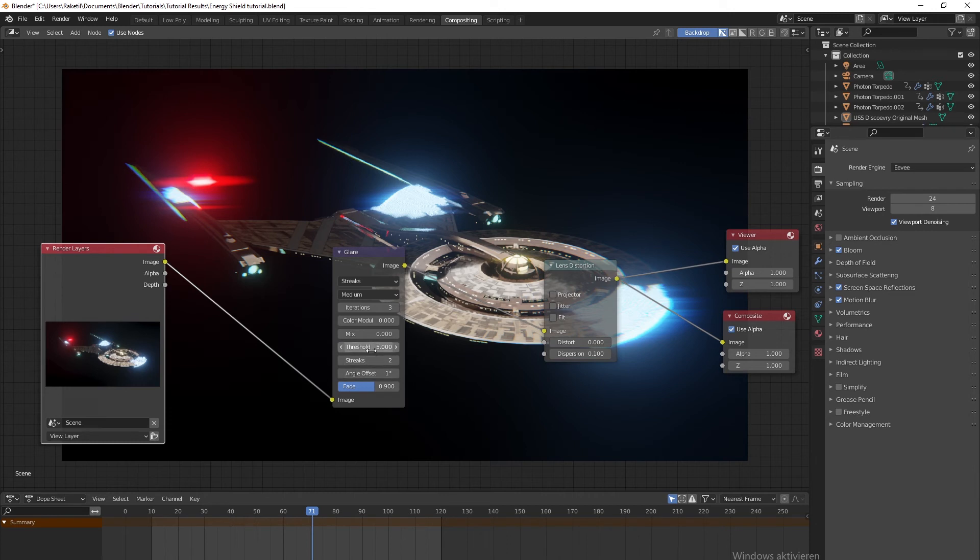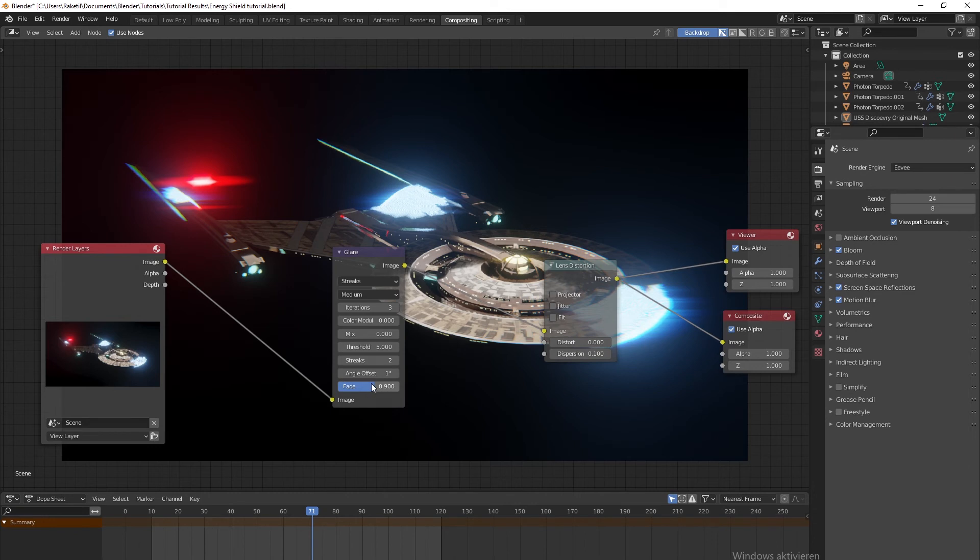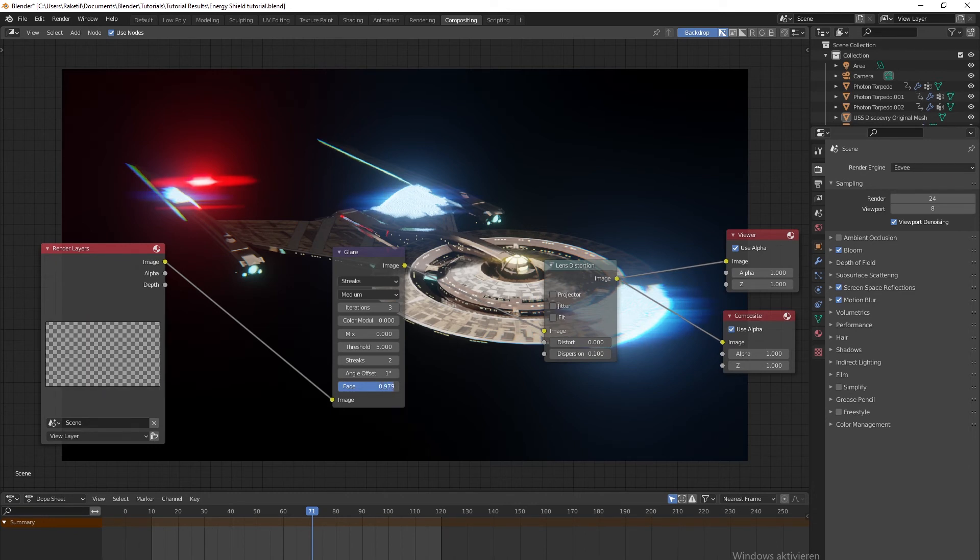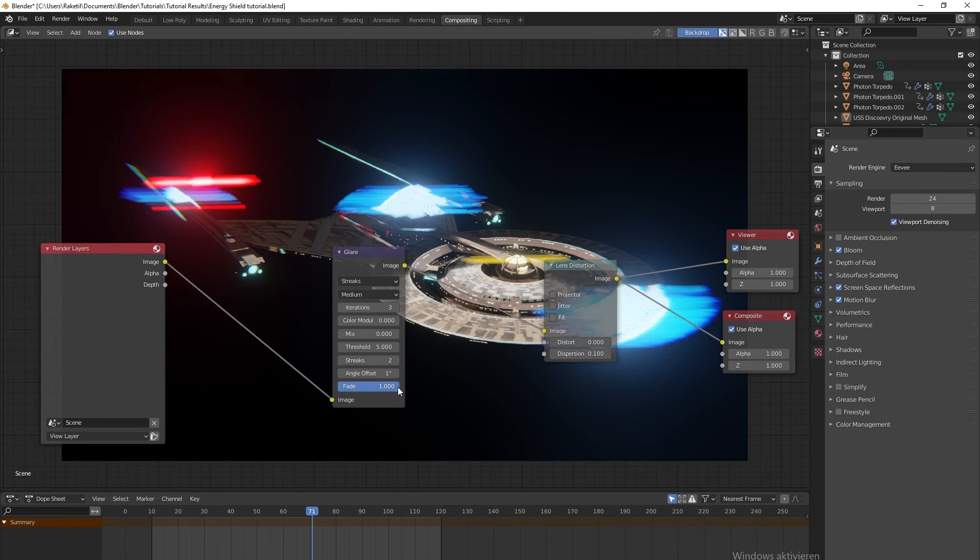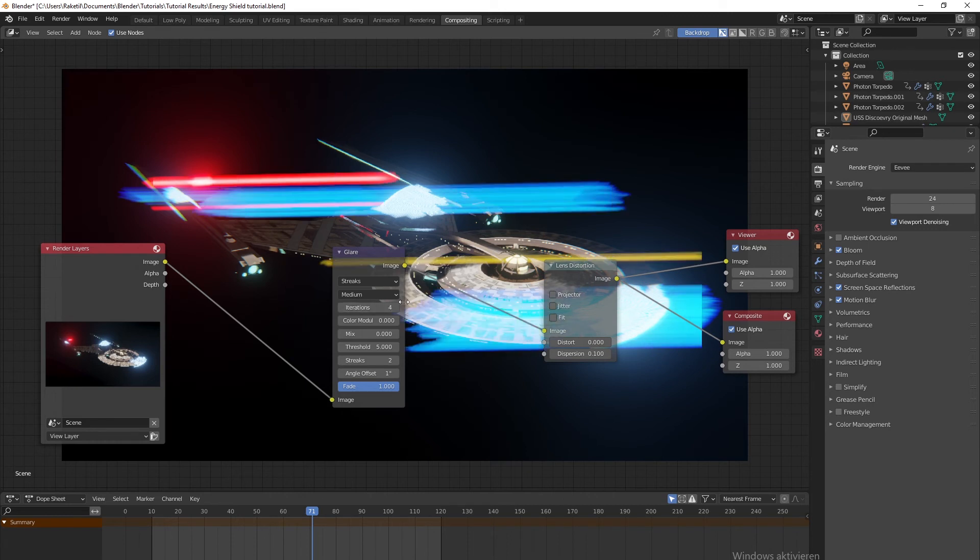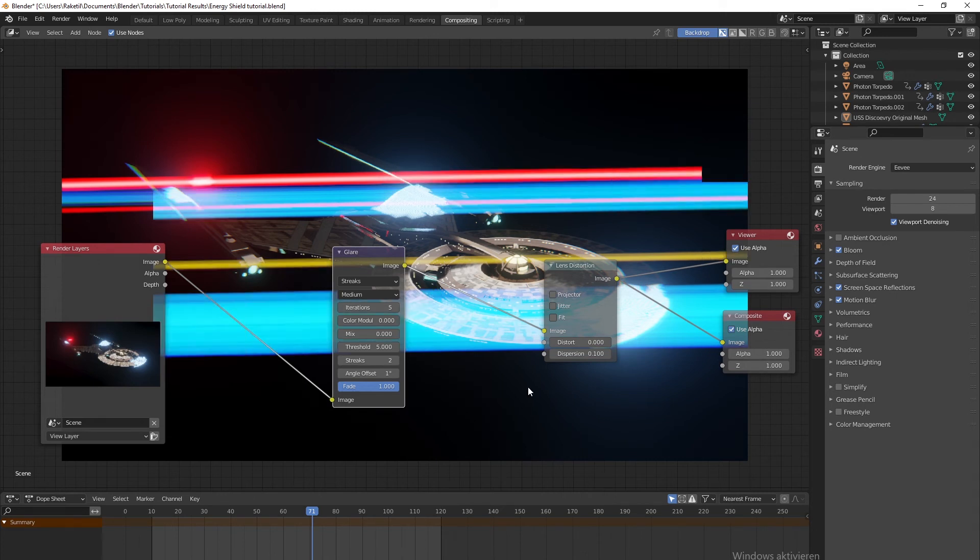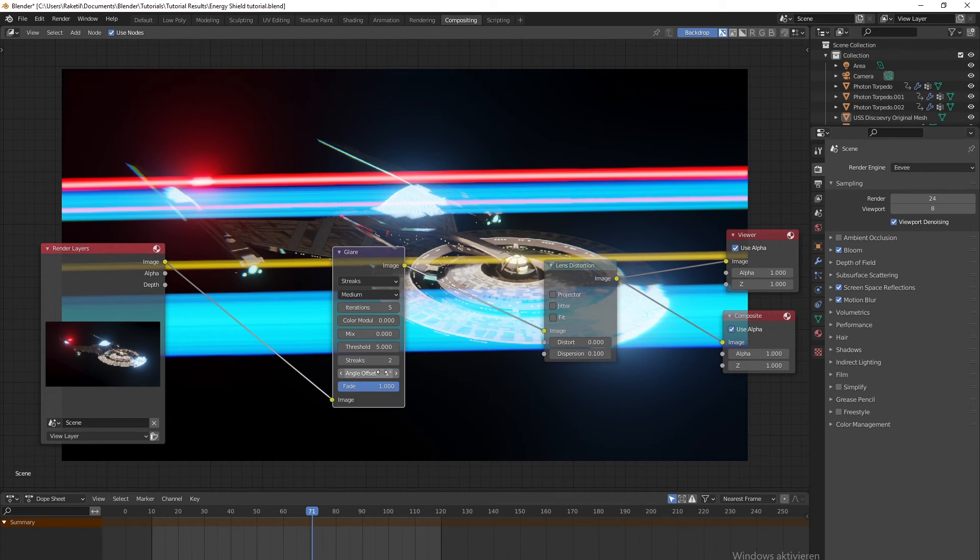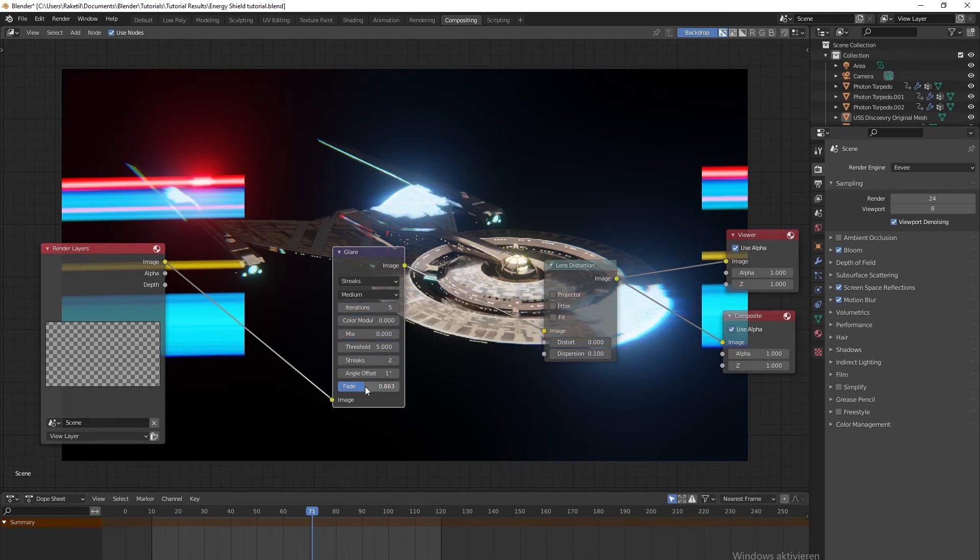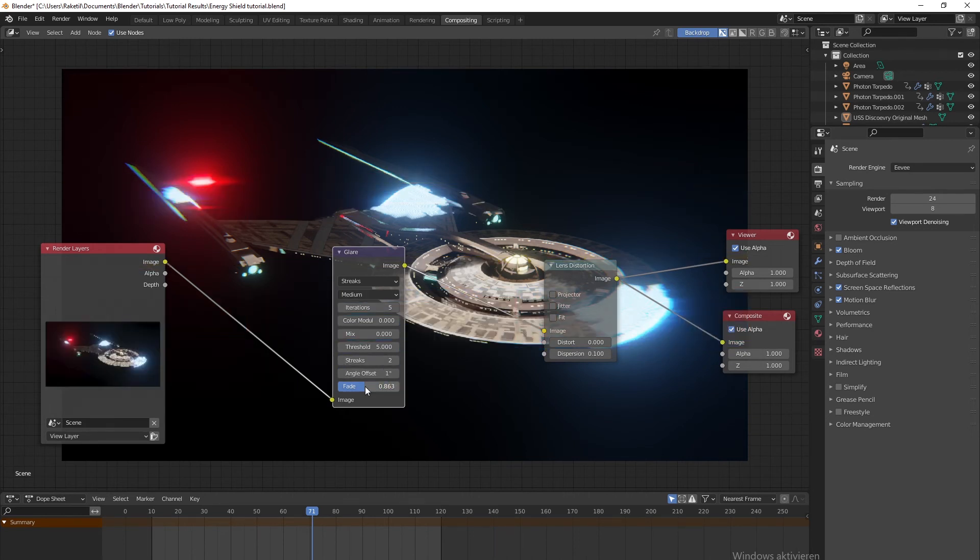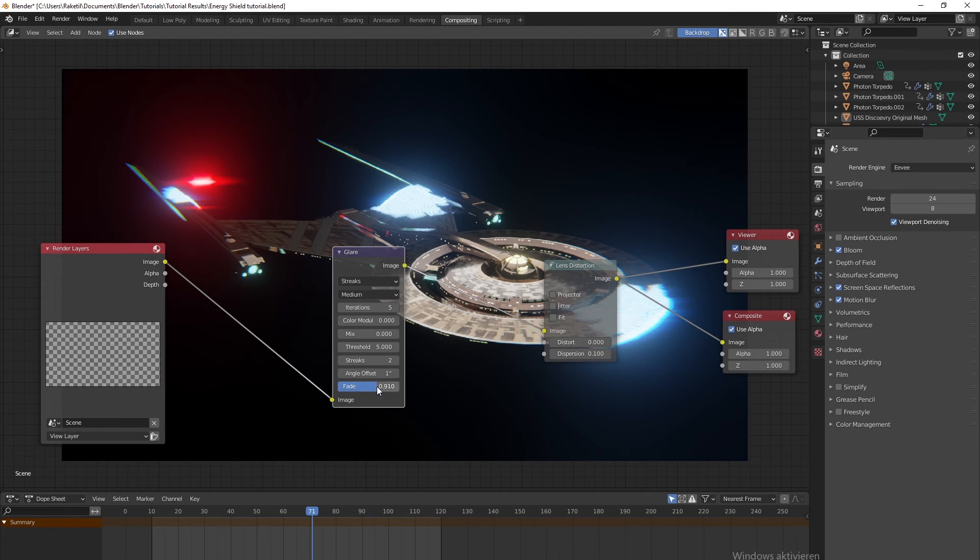That's probably how you modify it to get the best results. Now we can play around with the fade. The fade basically controls how long the glares are. If I put the fade to one, for example, they will be all maximum length, which means you'll have to increase the iterations. You can make iterations like five or something, and you'd have the streaks going through the entire screen. But that's definitely a bit too much.